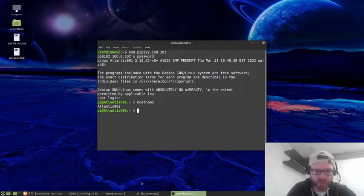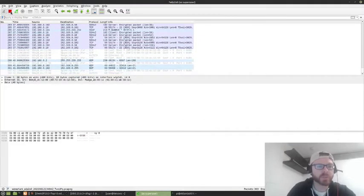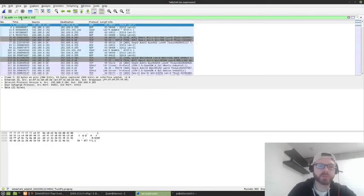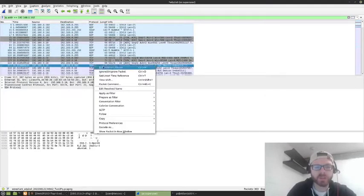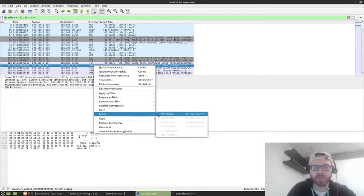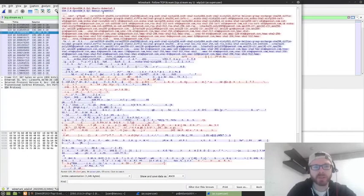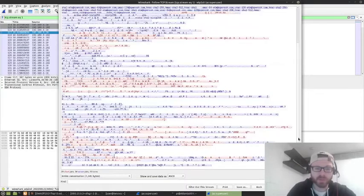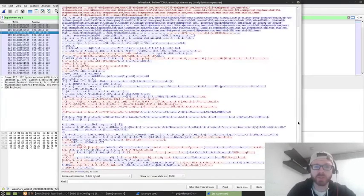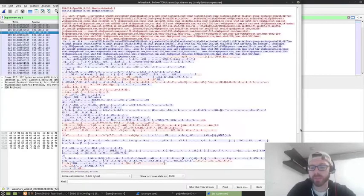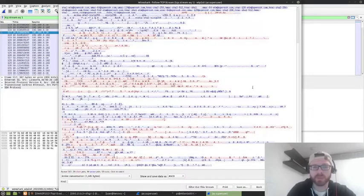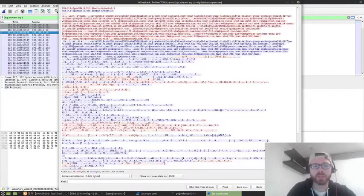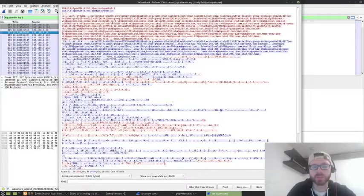So, if we go back to Wireshark, and if we stop the traffic, we'll apply the same filter as before. We will look for the SSH traffic, and we will follow the TCP stream again. Now, this time, we can see that there is a lot more information in this, but to add to it, it's also an awful lot of nonsense. It's very difficult to understand what's going on. At the top, you have a list of the possible protocols and ciphers that are available, and hashes, for SSH sessions.